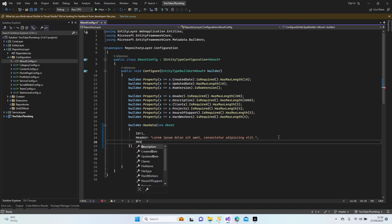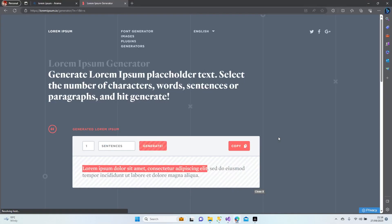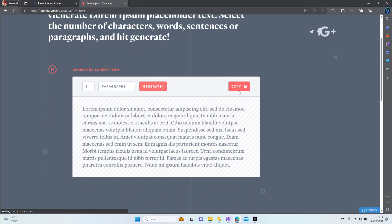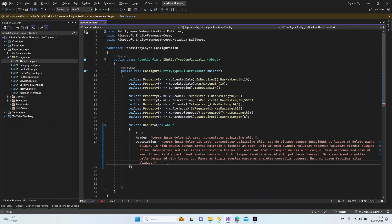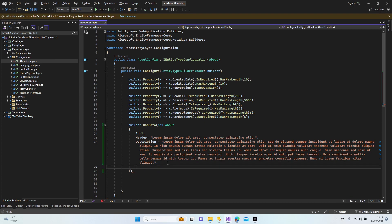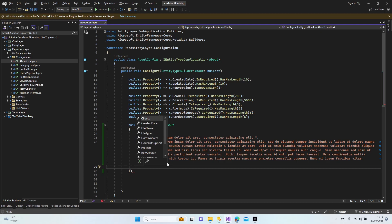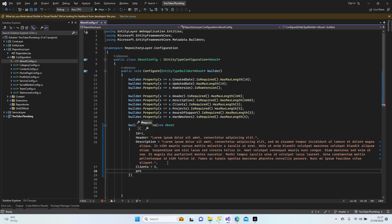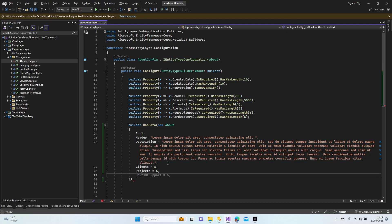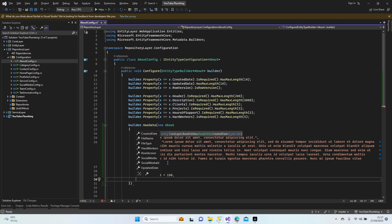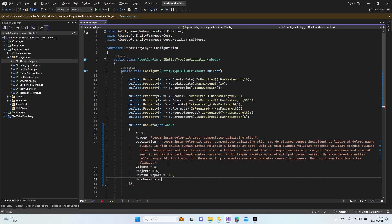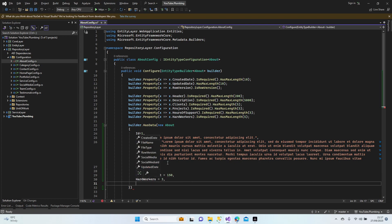Comma and description. One paragraph is going to be okay. Next one, what we have? Clients, five clients, projects, and five clients means five projects, hours of support, 150. And we have hard workers, so I'm working with three people.